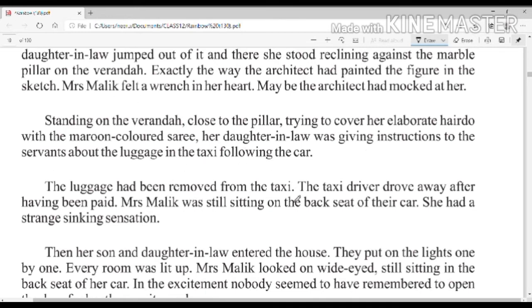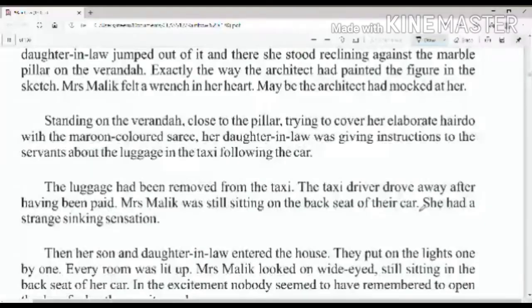The luggage had been removed from the taxi. The taxi driver drove away after having been paid. Mrs. Malik was still sitting on the back seat of their car. She had a strange sinking sensation — उन्हें दिल डूबता हुआ सा प्रतीत हो रहा था।